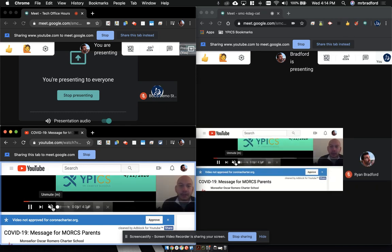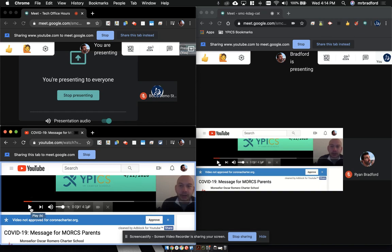And when I mute it on my side, it mutes it on the student side. When I pause it, it pauses on the student side.